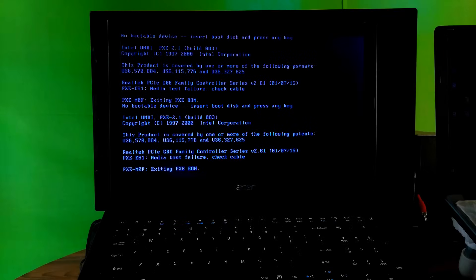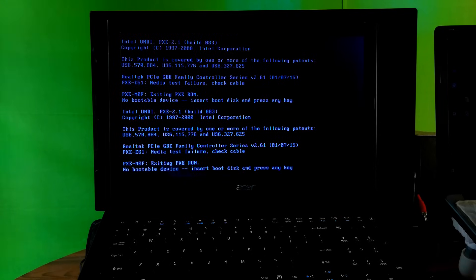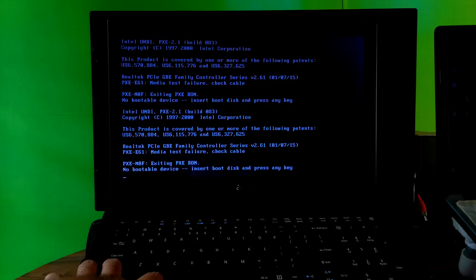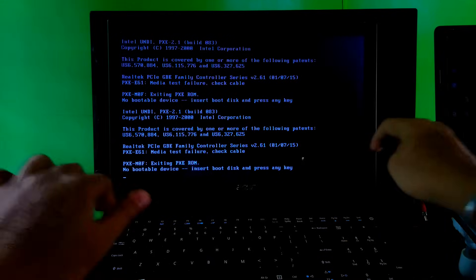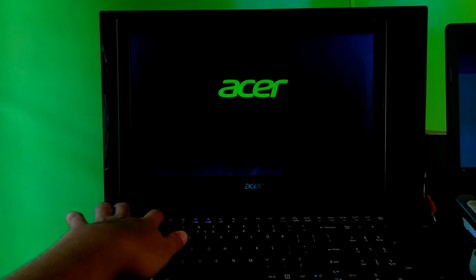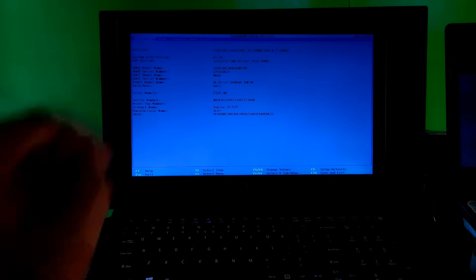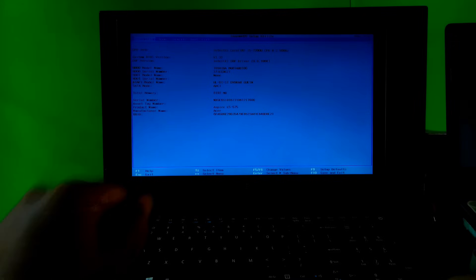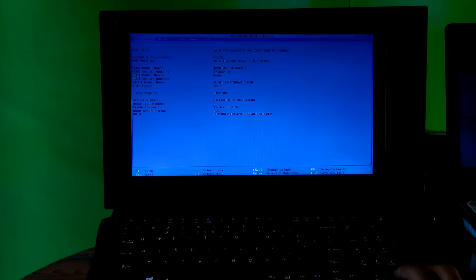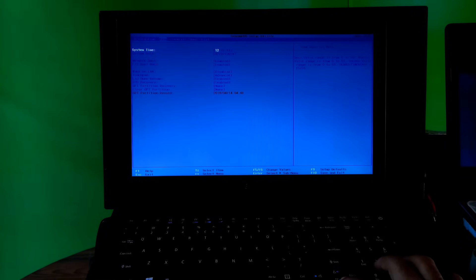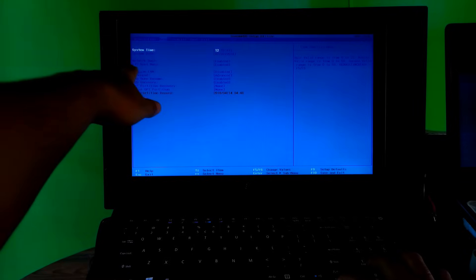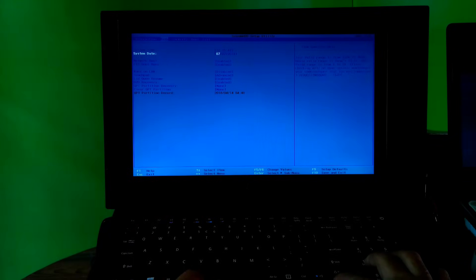Now let's go to the second method. Press Ctrl + Alt + Del to restart your computer, and enter your PC's BIOS by hitting the F2 key, or the F2 + Del combination for a desktop computer. Go to the main tab, find the network boot option, and just disable it if it is enabled.